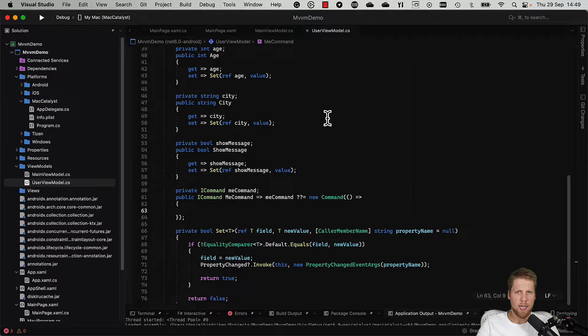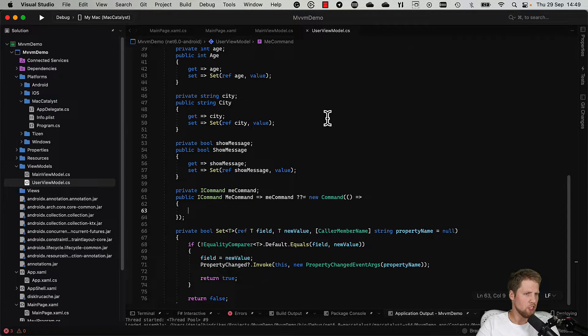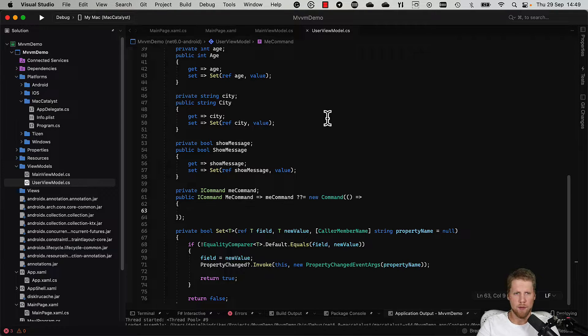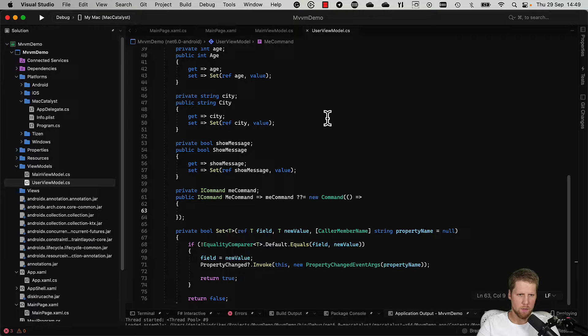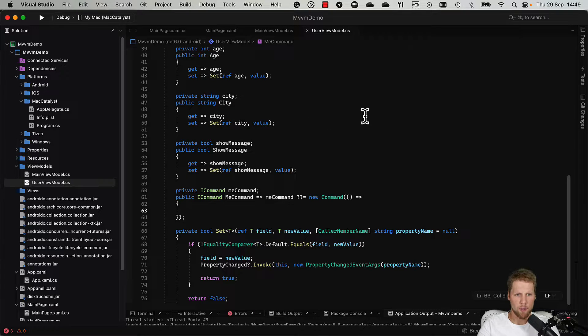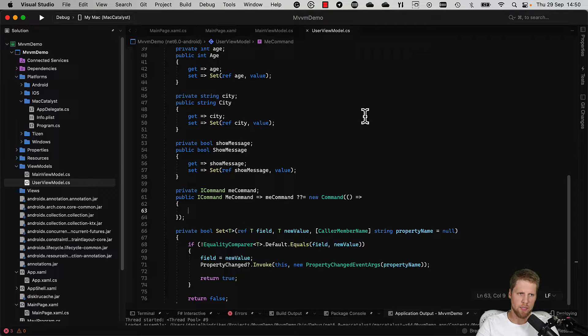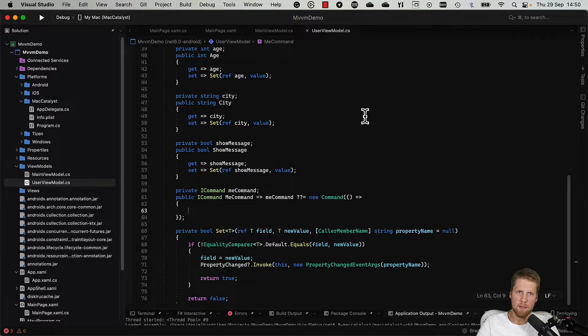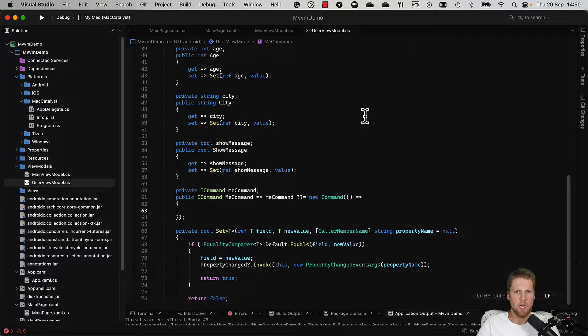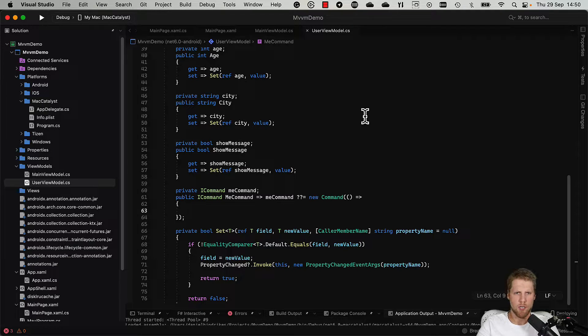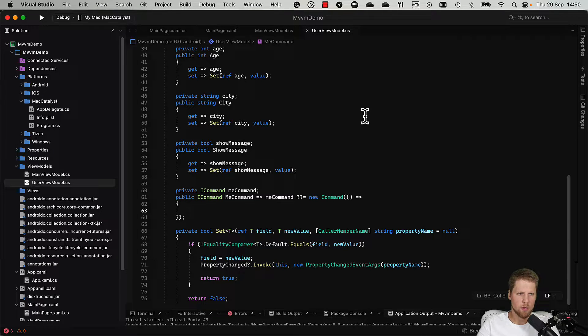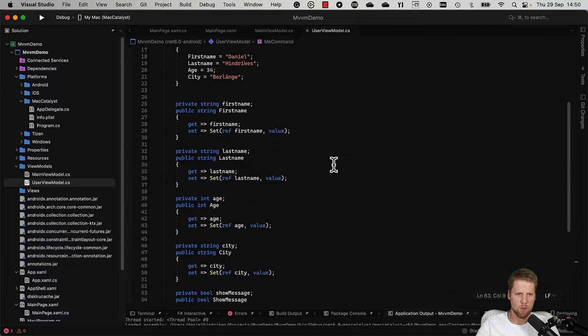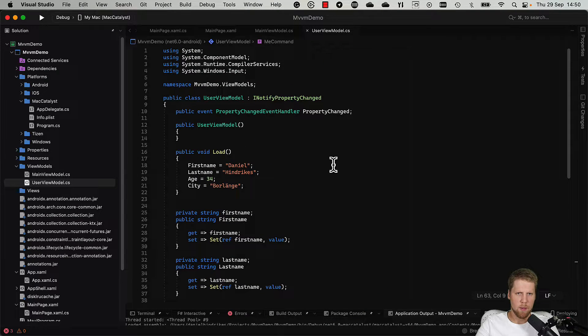Before I have used Fody PropertyChanged to remove some of the boilerplate code that you need to write when writing view models. Then you for example just can use auto properties. But with CommunityToolkit.MVVM you can instead use source generators that are generating code live. Fody PropertyChanged generated code in compile time. So in this video I will show you how you can use CommunityToolkit.MVVM to make this view model contain much less code.